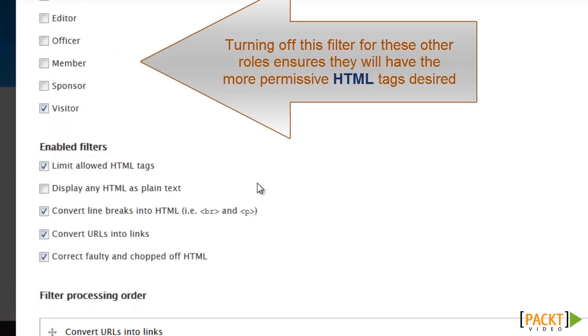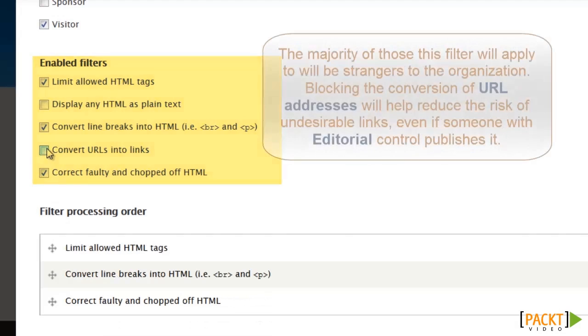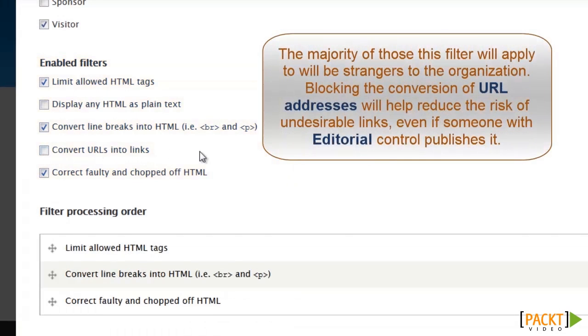And we are going to limit the HTML tags. And we are not going to allow links but we are going to leave that pretty much as is.